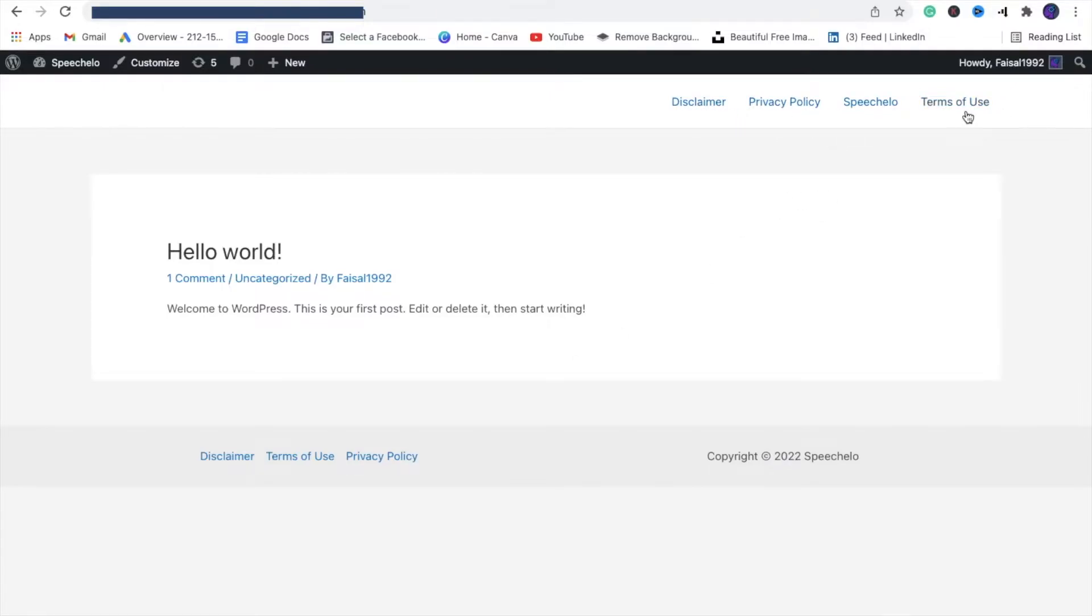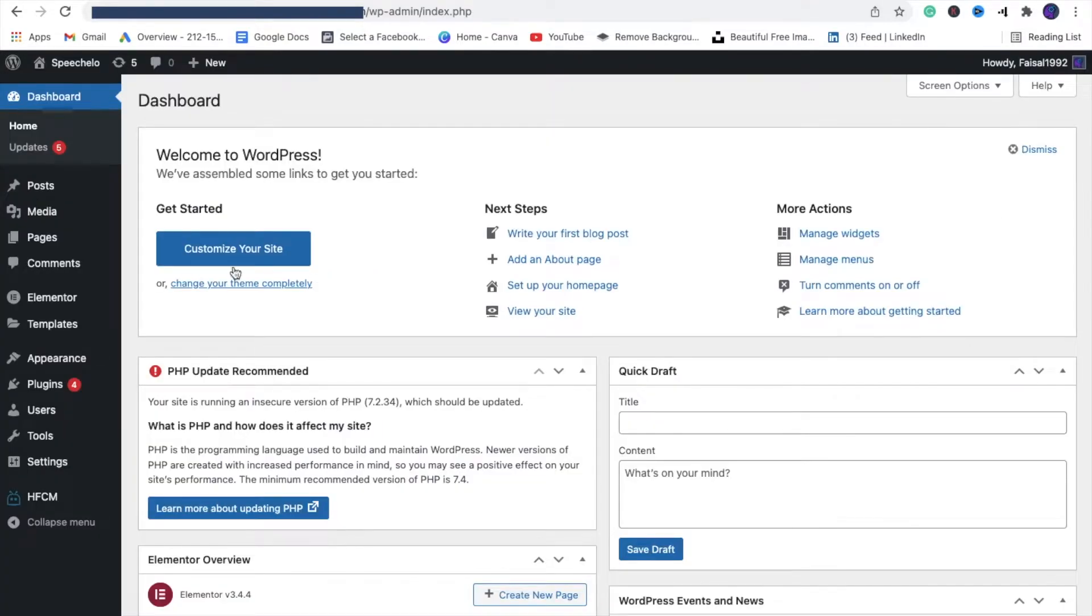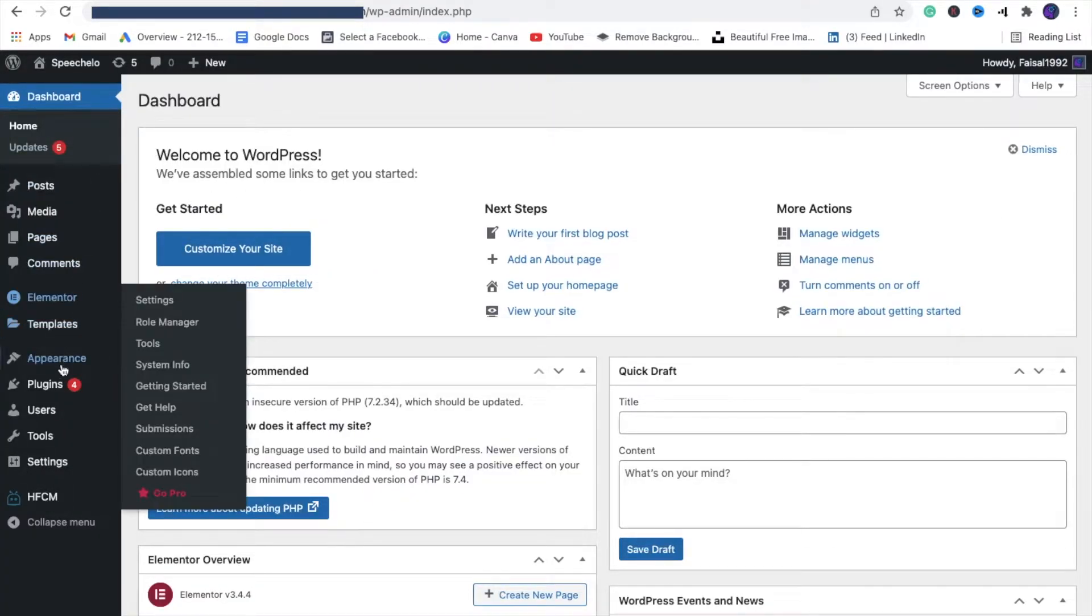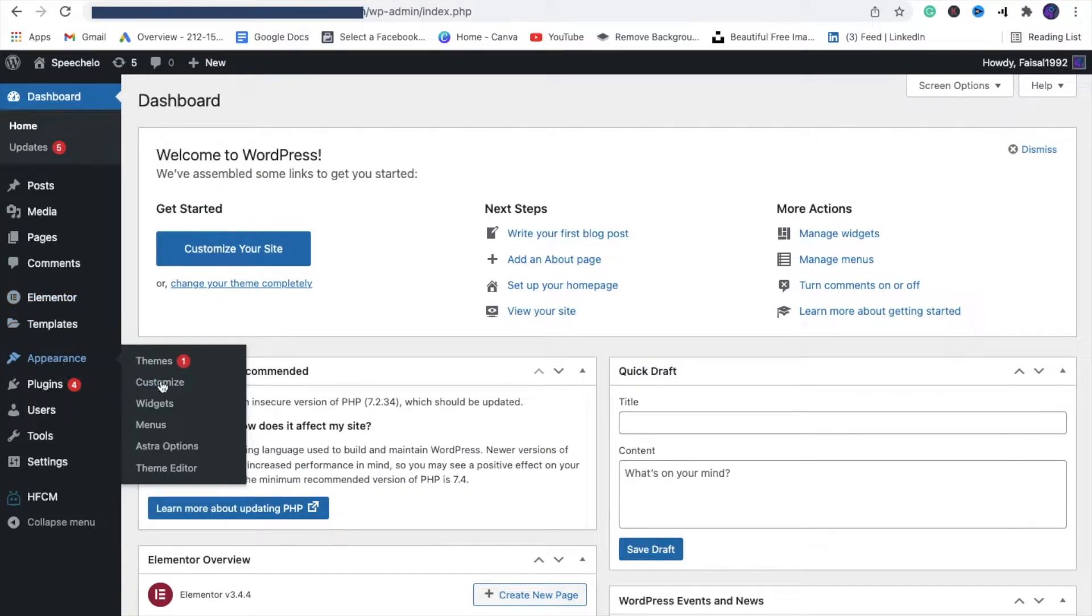I just want to keep Speech Low in the header menu. What I'll do is log into my WordPress dashboard, click on Appearance, and then Menu.